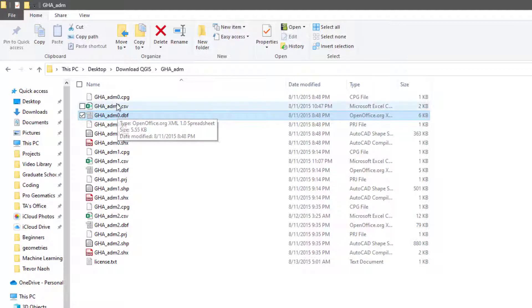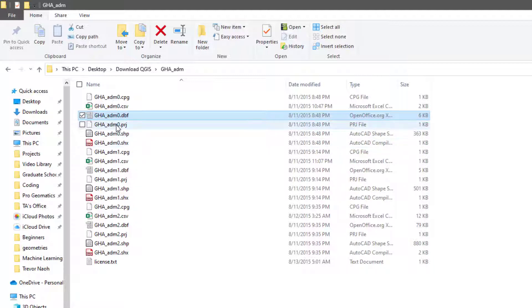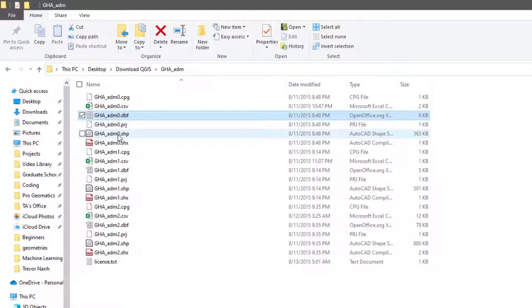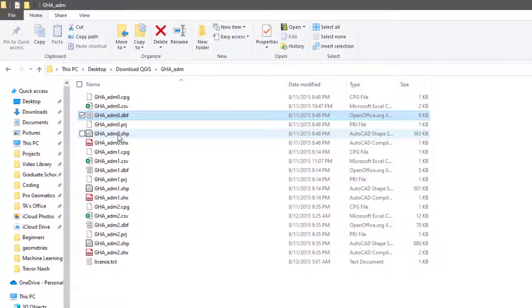They all must be present in the same folder if you intend to use them. You can't say 'I only need .shp, let me delete the others' — that won't work. Please make sure that all the data is intact and don't delete anything once you've downloaded it. You can follow my videos by subscribing to the channel and consider leaving a thumbs up on this video.